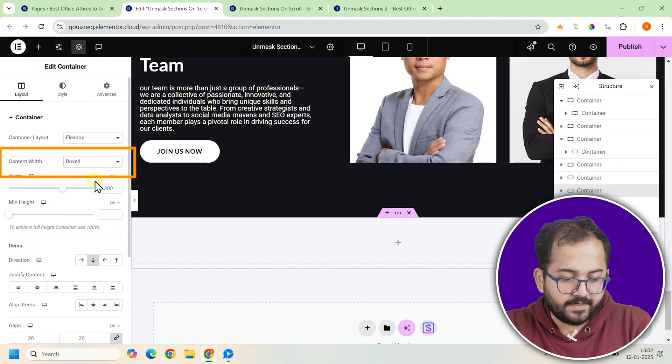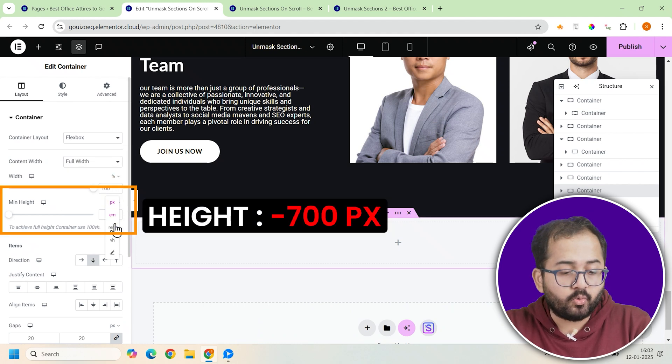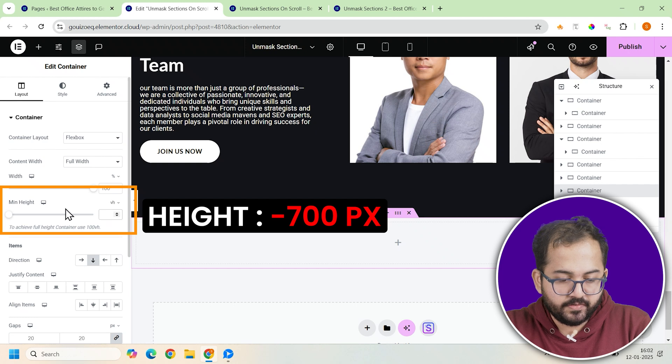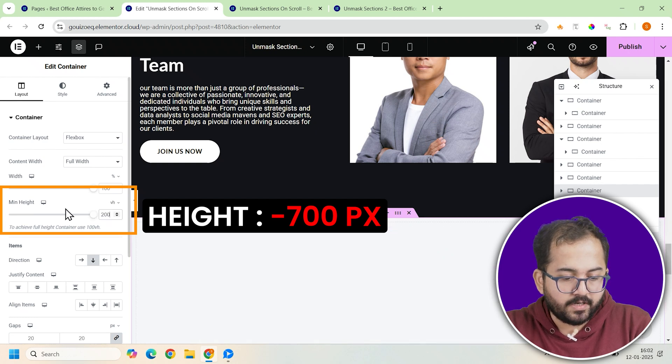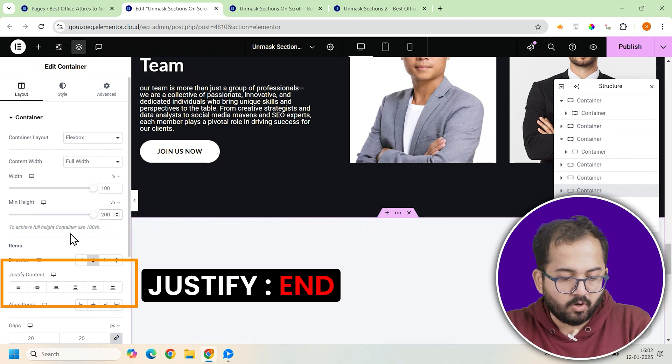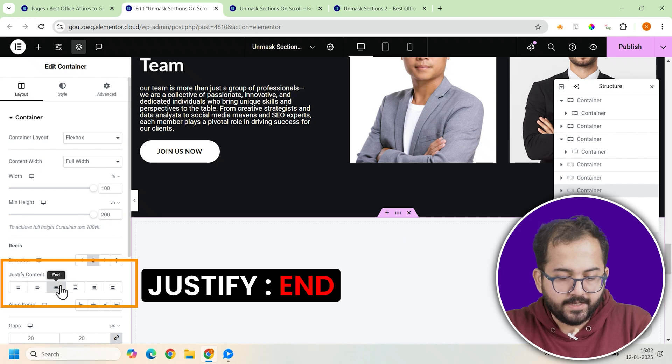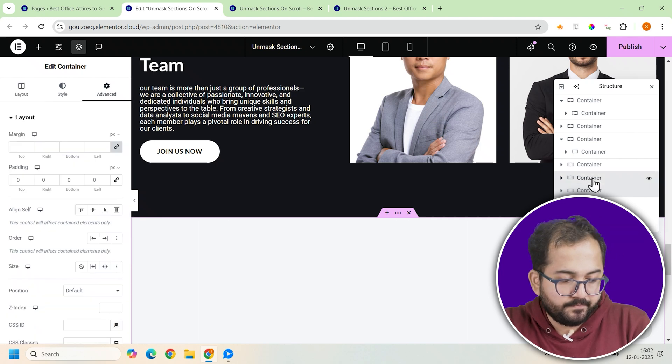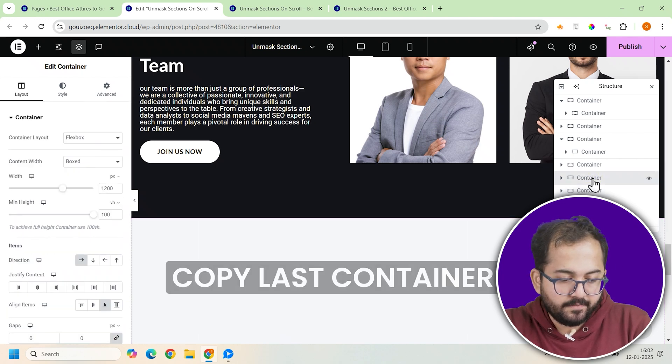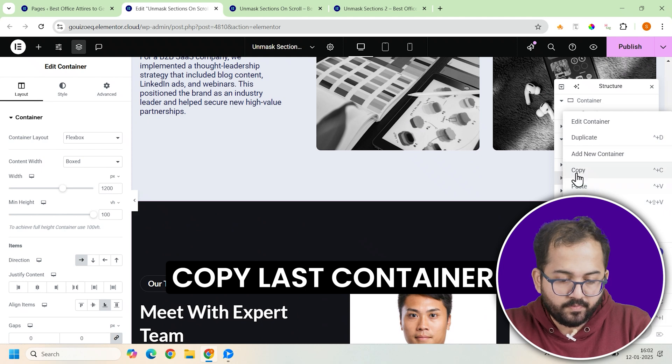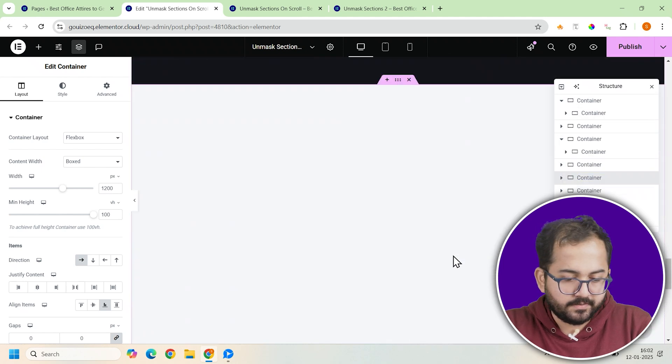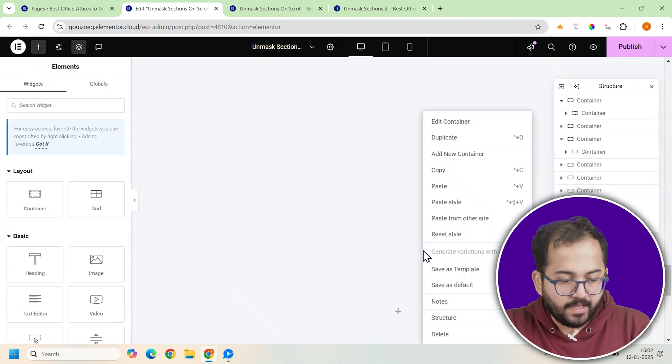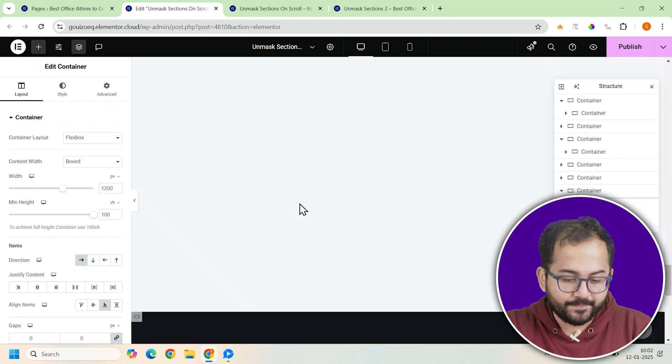Again in its settings, set the minimum height to 200vh. To align the content at the bottom of this container, click on justify content and set it to end. Then copy your last banner. This could be an image or any closing content. And paste it inside this container.